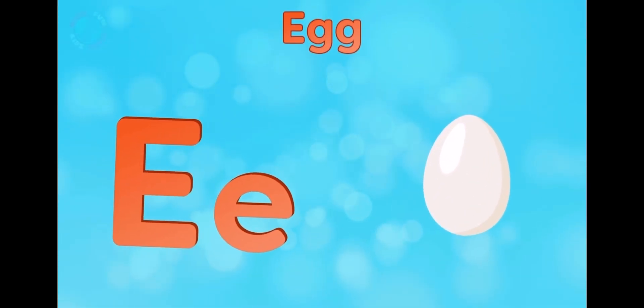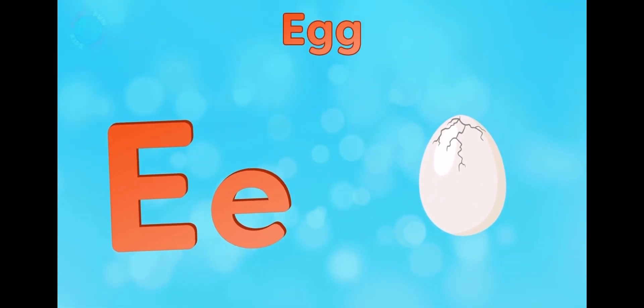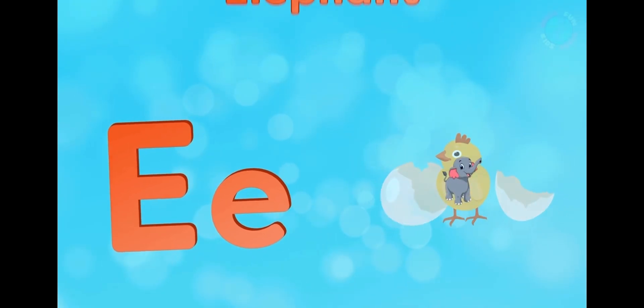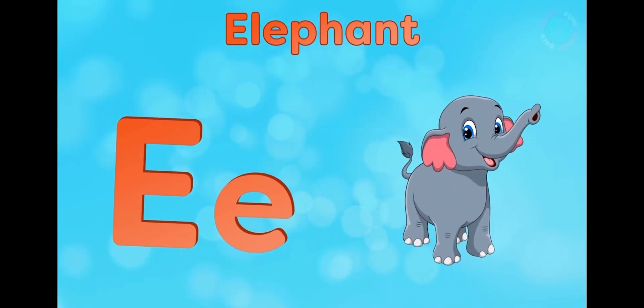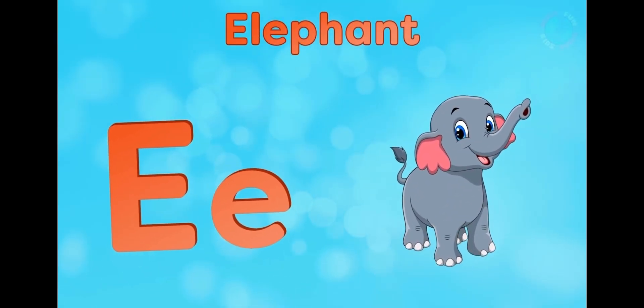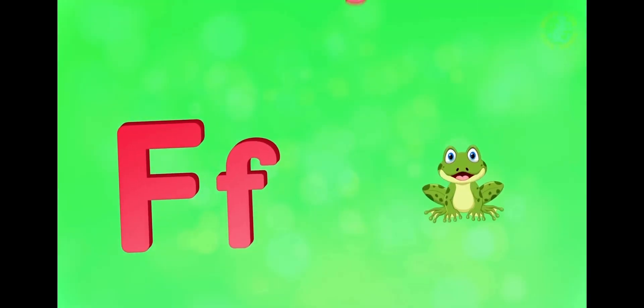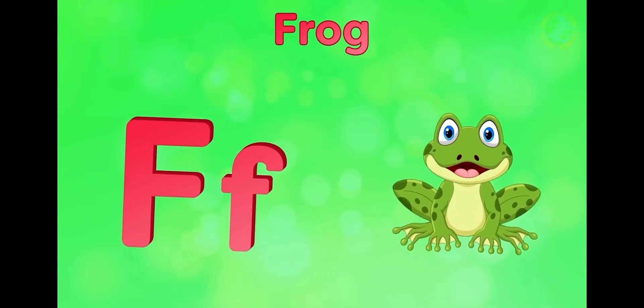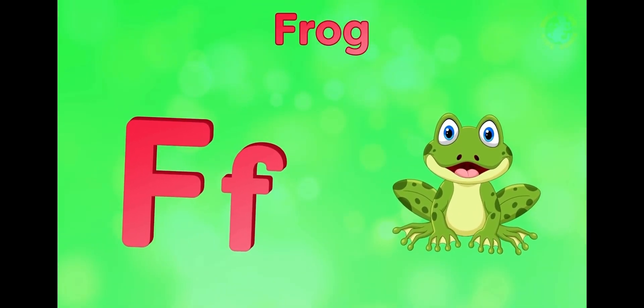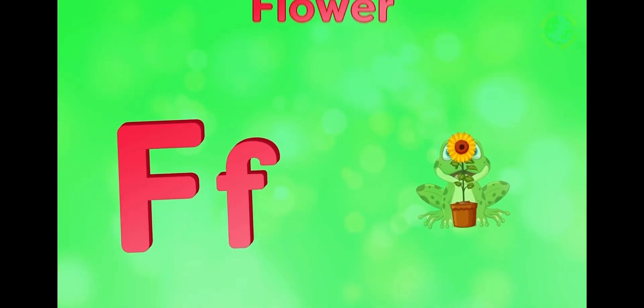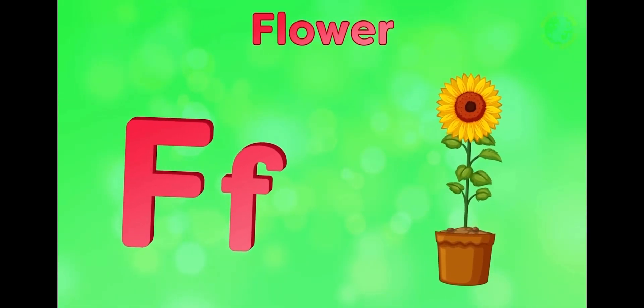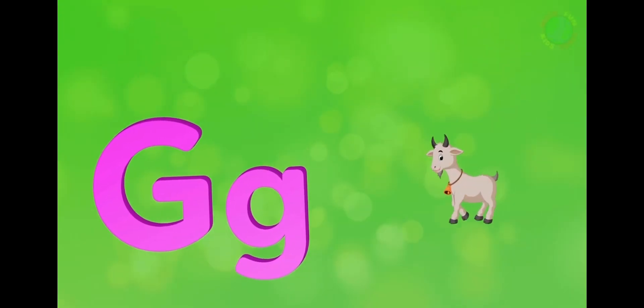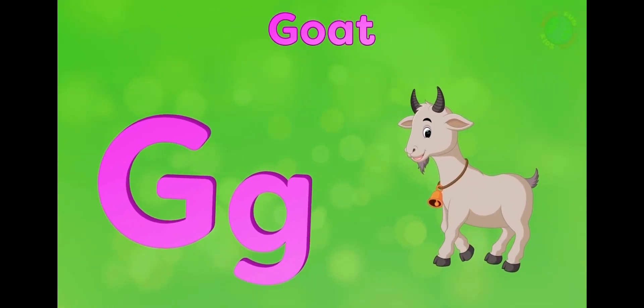E is for egg, e-e-egg. E is for elephant, e-e-elephant. F is for frog, f-f-frog. F is for flower, f-f-flower.